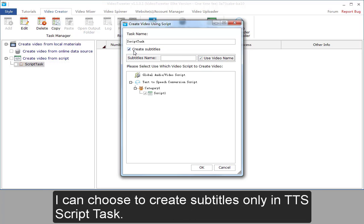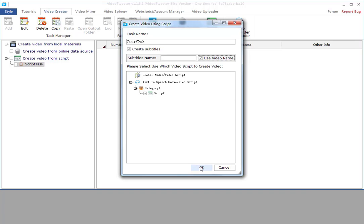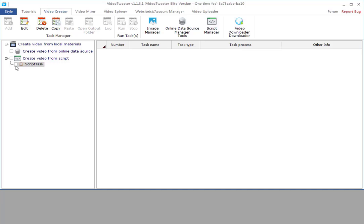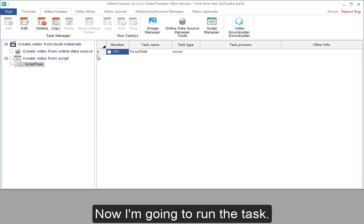I can choose to create subtitles only in TTS script task. Finish the settings. Now I'm going to run the task.